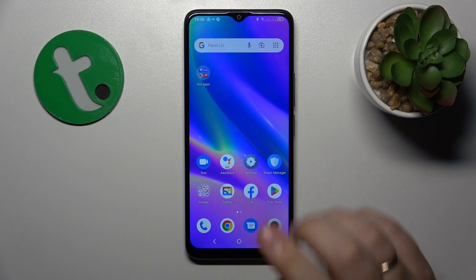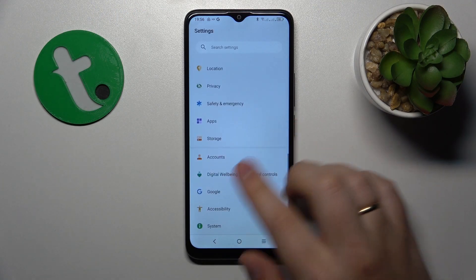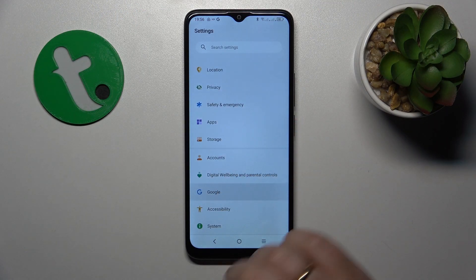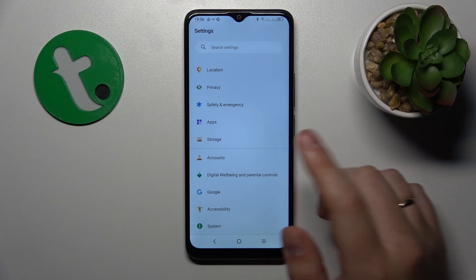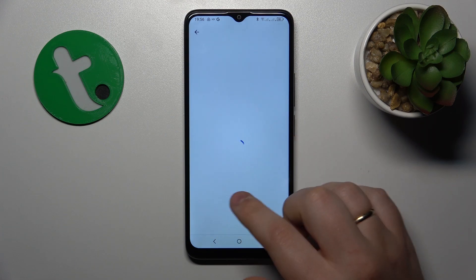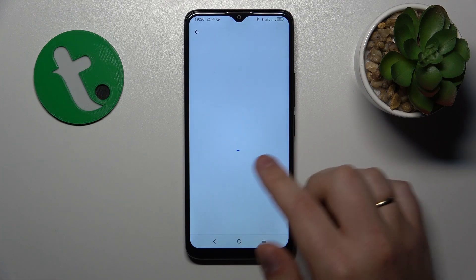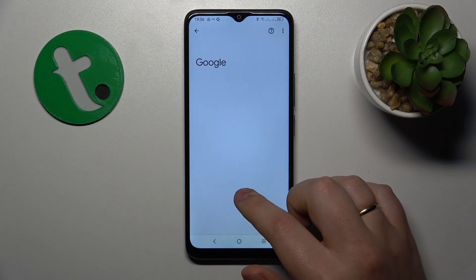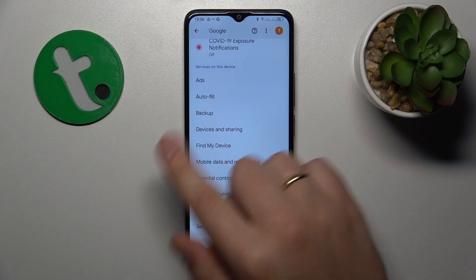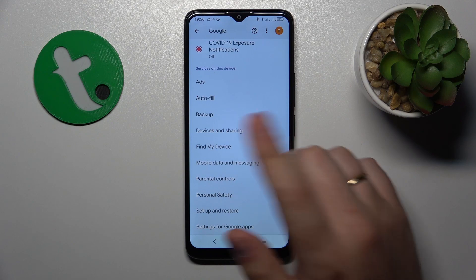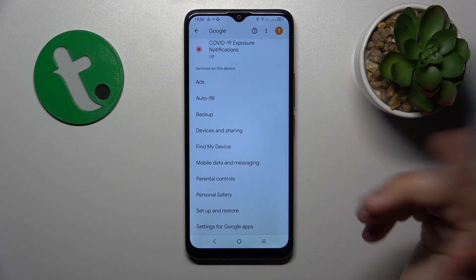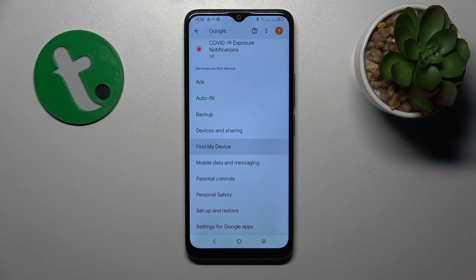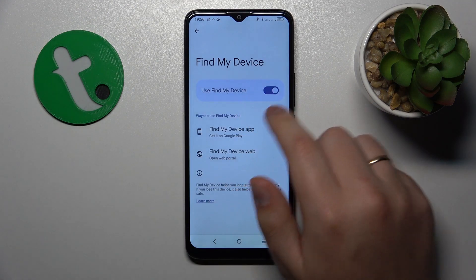To start, you will need to launch Settings, then find and enter the Google category. There you'll stumble upon the services on this device list, and right among those services is the Find My Device option.